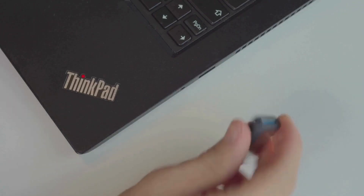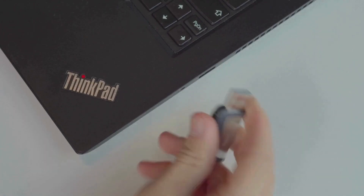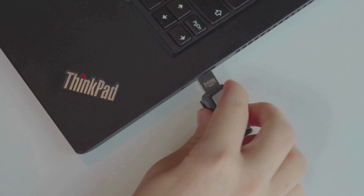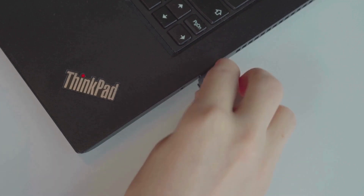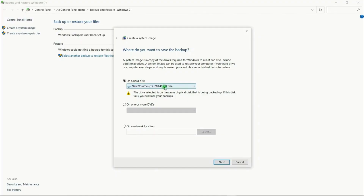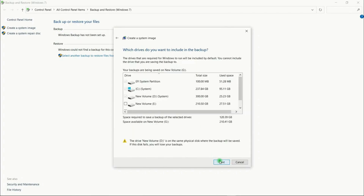You can also back up using a USB drive. Insert a USB drive with enough space, then go to Settings > Update and Security > Recovery > Create a Recovery Drive. Follow the on-screen instructions to back up your system files to the USB drive.